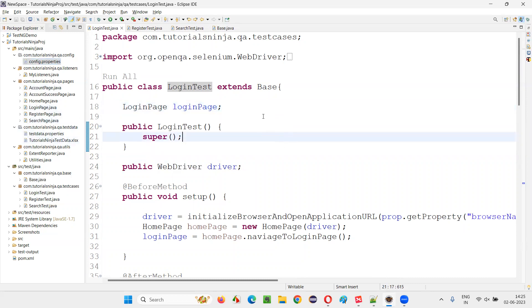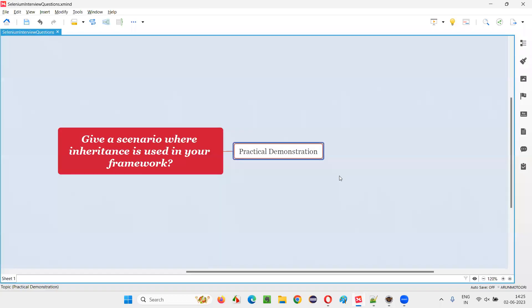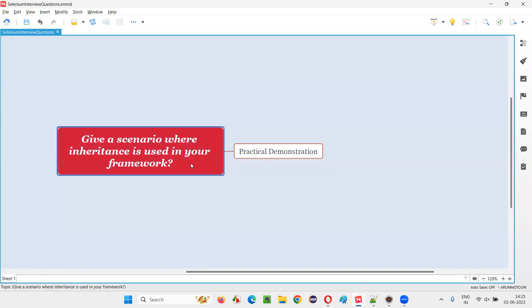This is the place in my framework where I have implemented inheritance. Base is the parent class, and LoginTest, RegisterTest, and SearchTest are the child classes. I hope you got the example and scenario where I used inheritance in my Selenium automation framework. You can give the same answer in interviews if you come across this kind of question. That's all for this session. Thank you. Bye-bye.